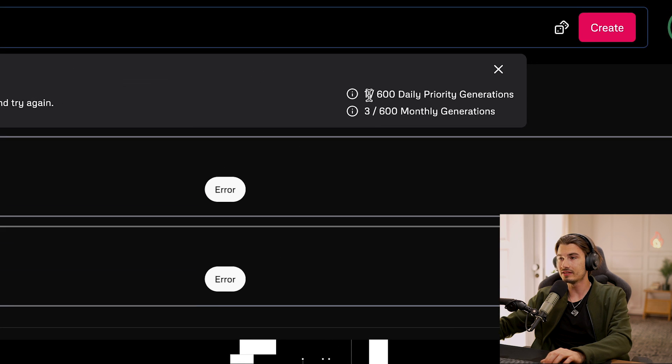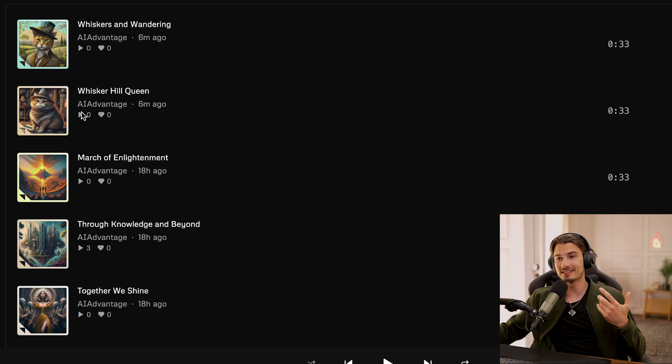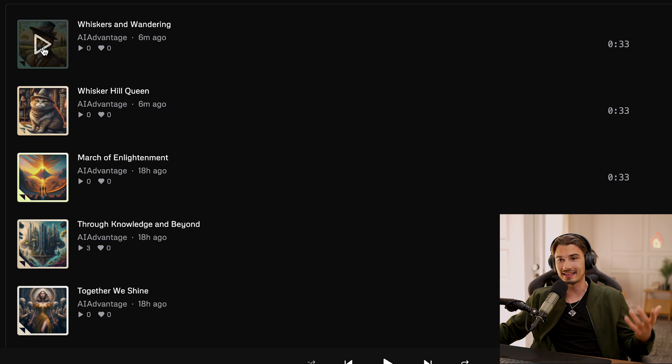As you can see when you're creating these, you have 600 and another 600 tracks — 1,200 in total. 600 of those are going to be priority, meaning they generate faster. Let's have a quick listen to this cat with a hat song that we just created.